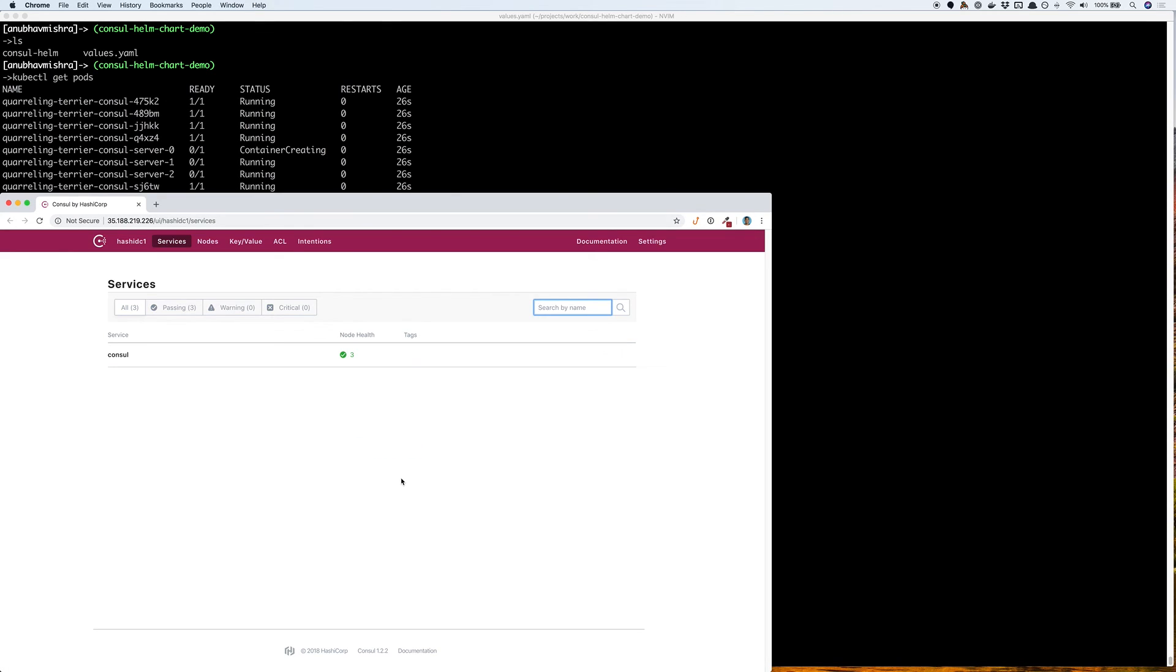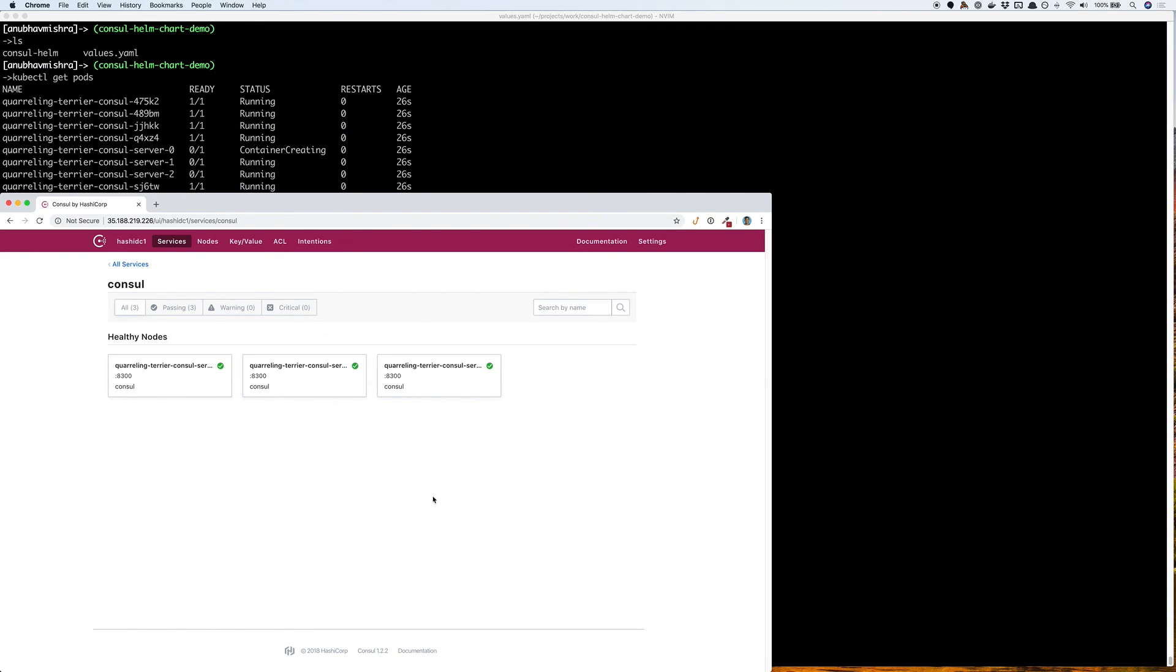As you can see we have a Consul UI up and running with a fully bootstrapped and healthy Consul cluster.